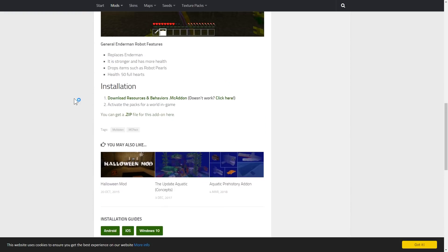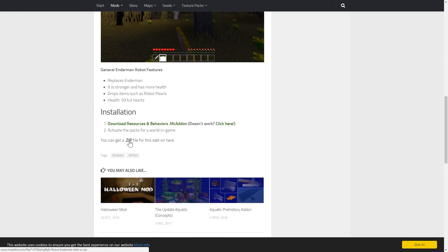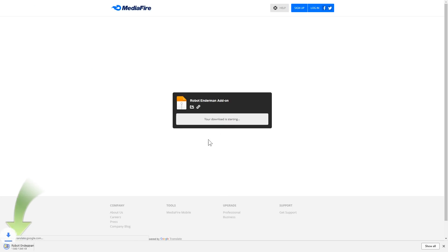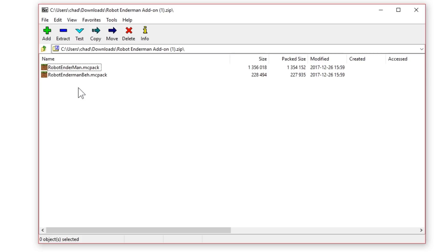So over here on the PC, if I choose to download the zip file, I'm able to do that quickly and easily. When I open up the zip, I can see that I have the resource pack and the behavior pack, which is exactly what I need.